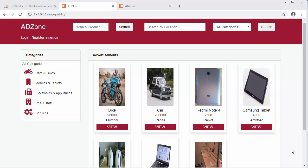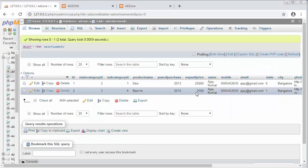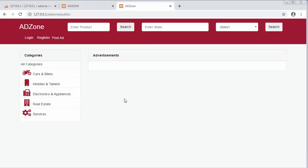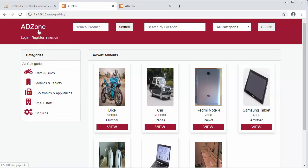Hi friends and subscribers, this is Mahmushik. From the past few videos I've been working on developing a classified website using the Laravel framework. In my last video I completed the functionality of publishing advertisements, and I published two advertisements on this classified website. In this video I will fetch those two advertisements and display them on my users page.